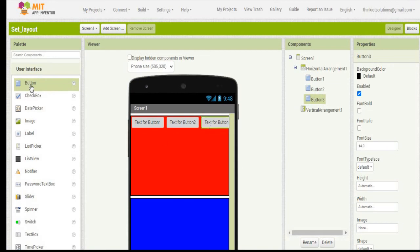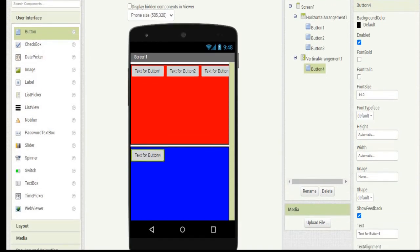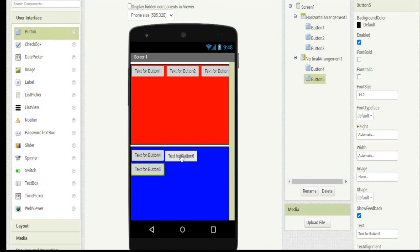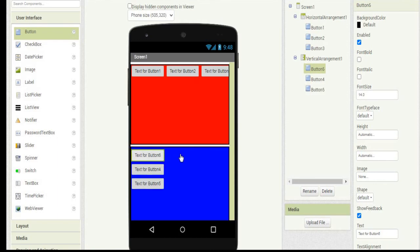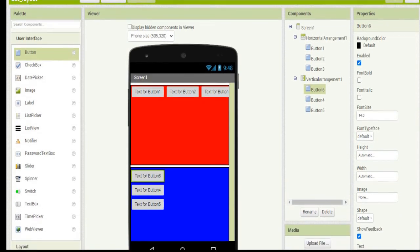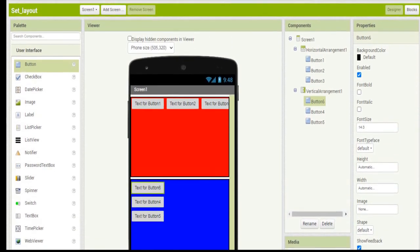Now if I add the same buttons in vertical arrangement, it will get added one after the other. As you can see, if I am trying to place it side by side it will not come. It will get fixed above the previous button.